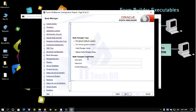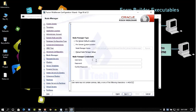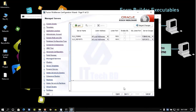Here we need to give the Node Manager username and password. I use the same credentials as before — username 'weblogic' and password 'weblogic1'. Use the same username and password so you can easily remember. Click Next. Port numbers are 9001 and 9002. Click Next.